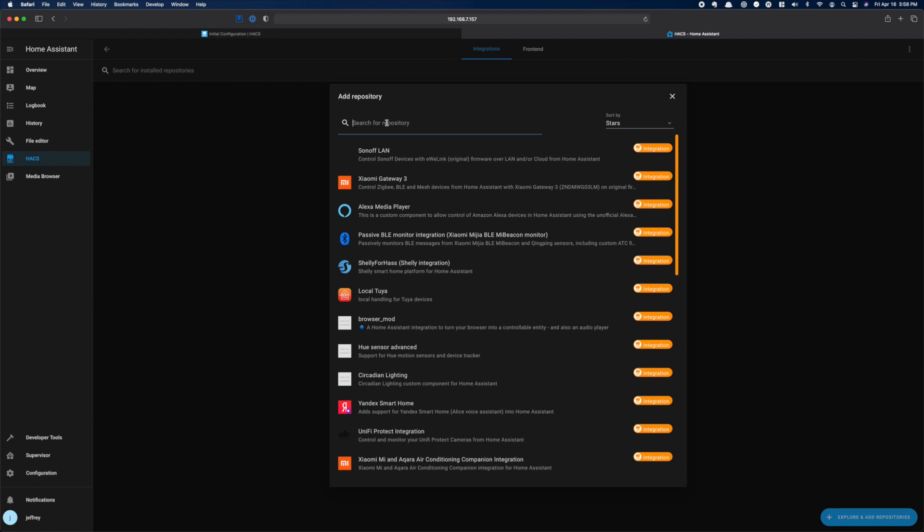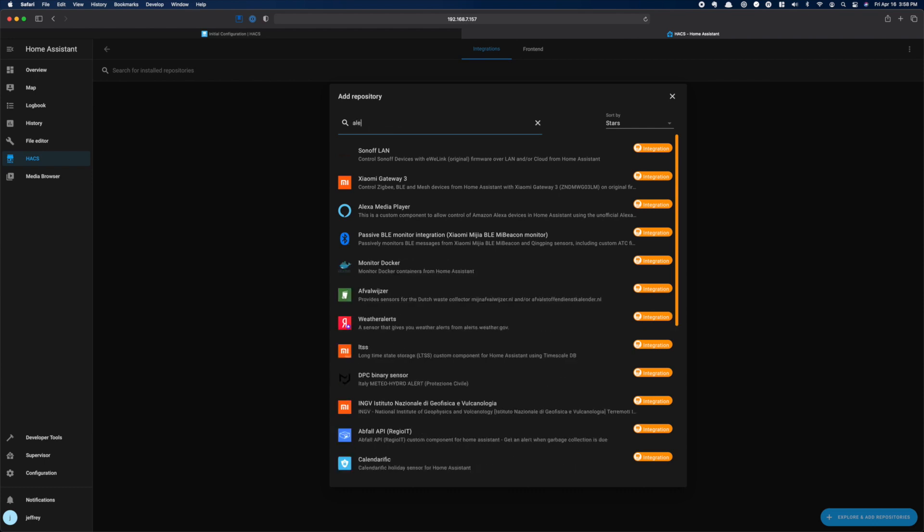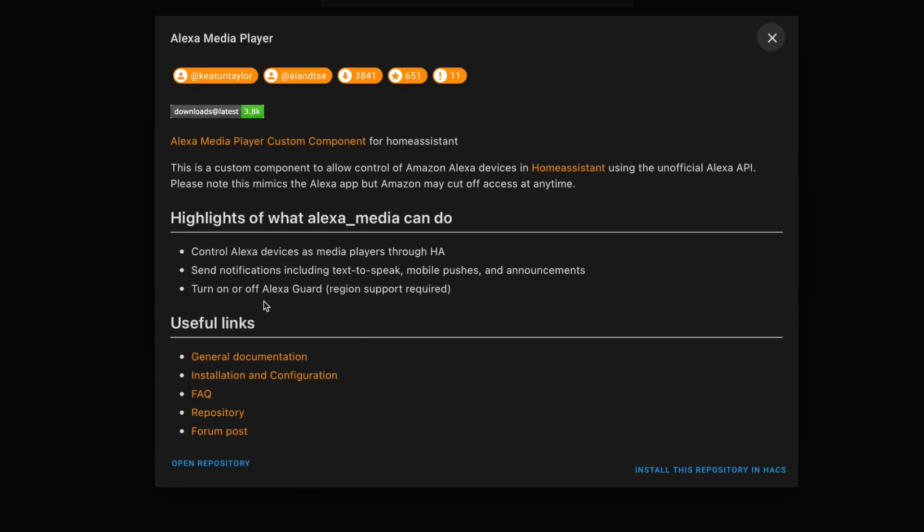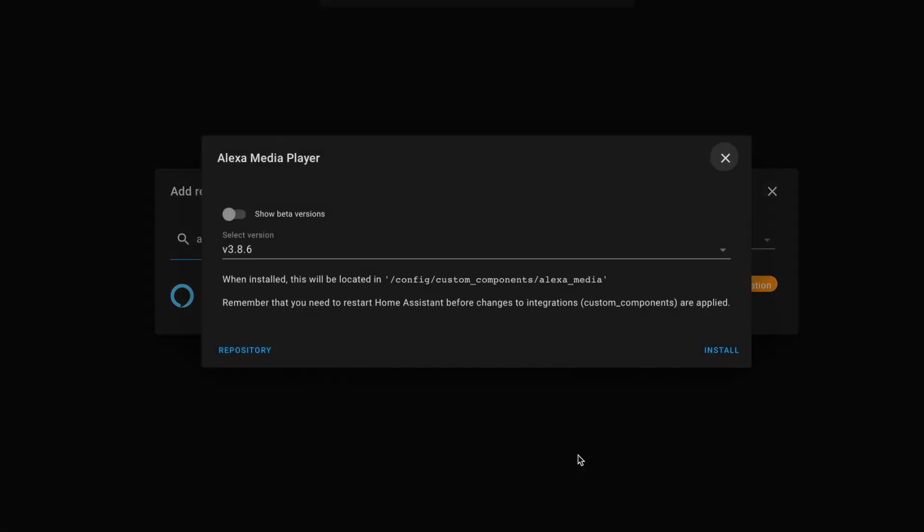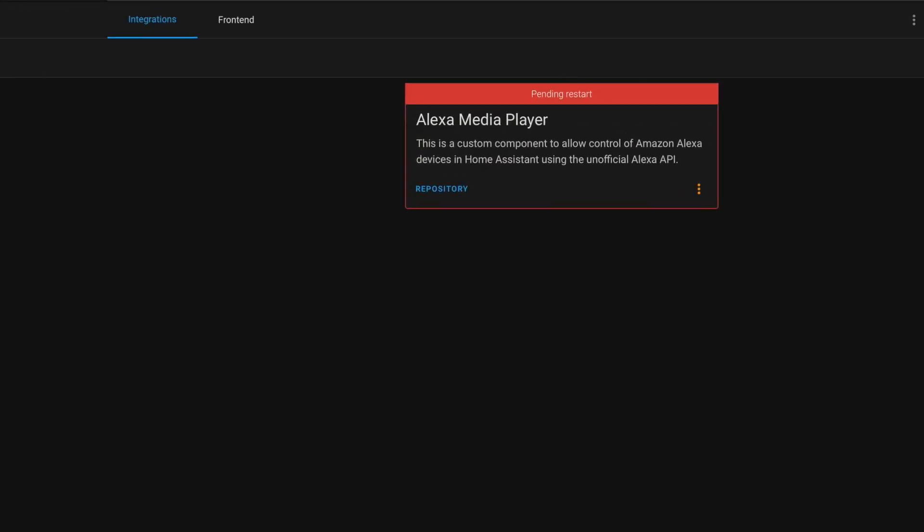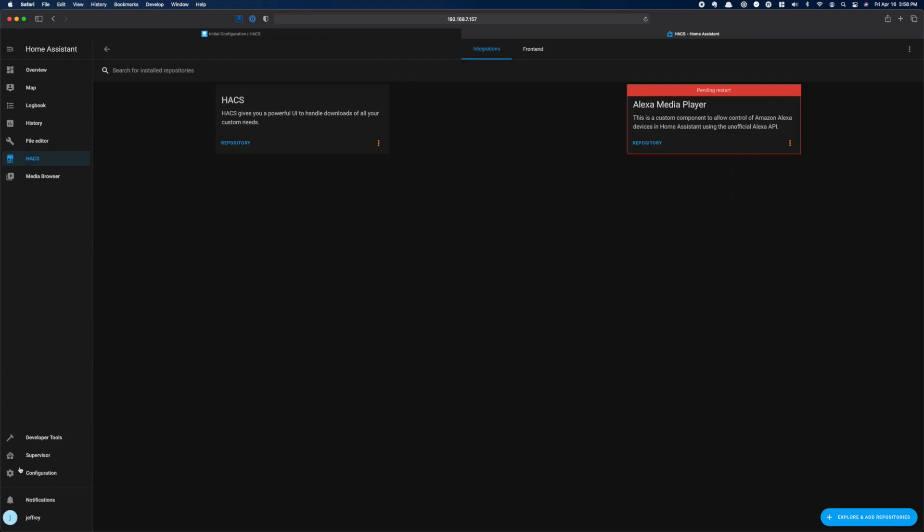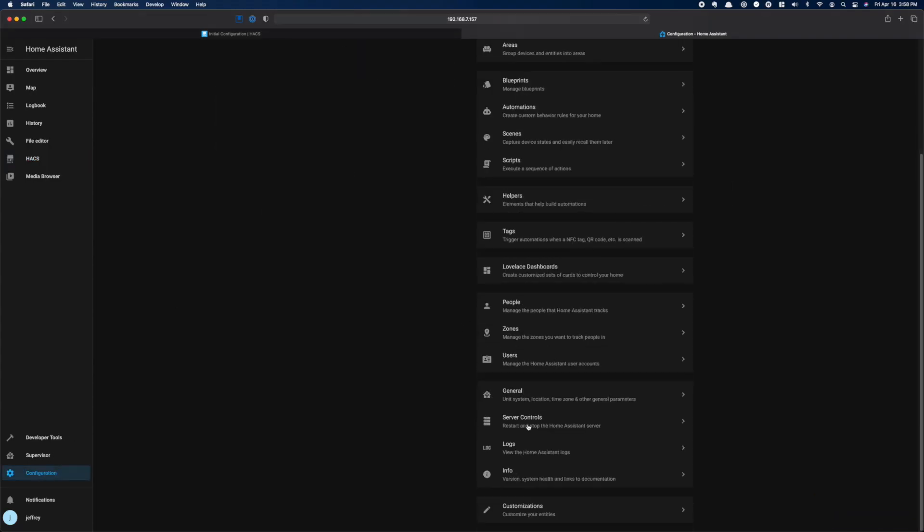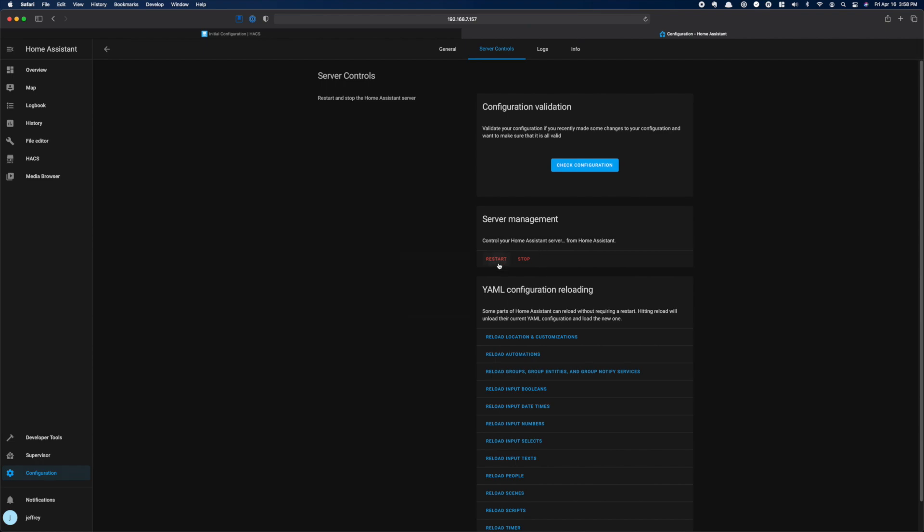So let's add one. If you have Echoes, the Alexa Media Player is a must-have. To start the install, just type the name to filter the list. When you find the one you want, click on it. Here, you can read the docs or click Install to add the custom component to your config. All this step does, again, is download the integration scripts to your config. Because of that, many of these will require a restart of Home Assistant once they're downloaded so that Home Assistant can load the files. So let's restart.